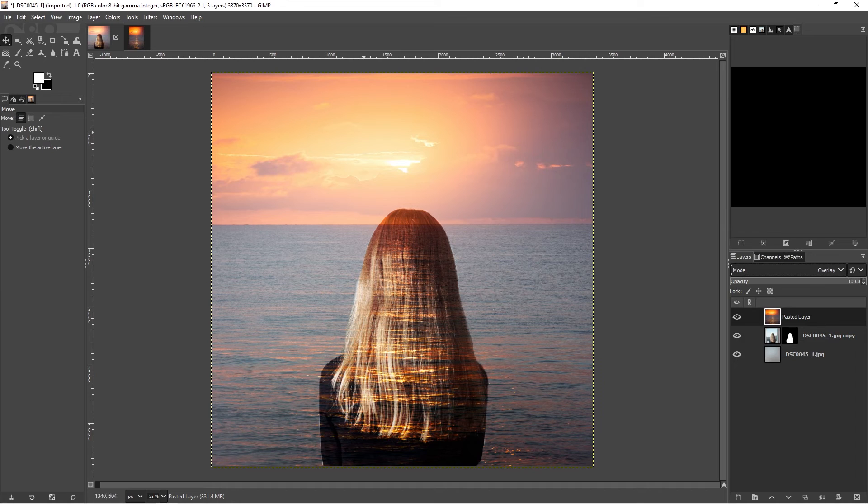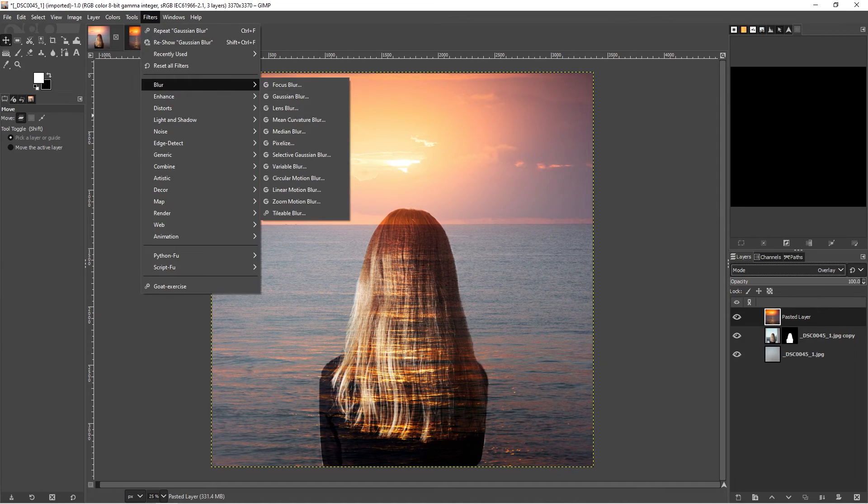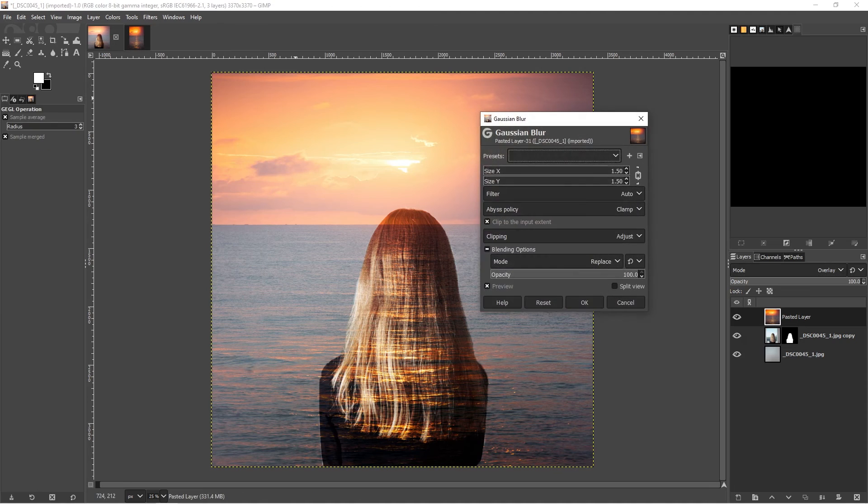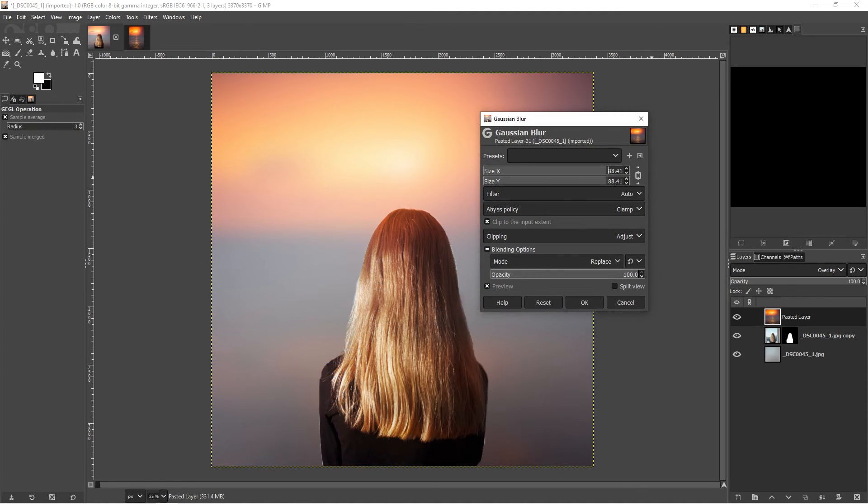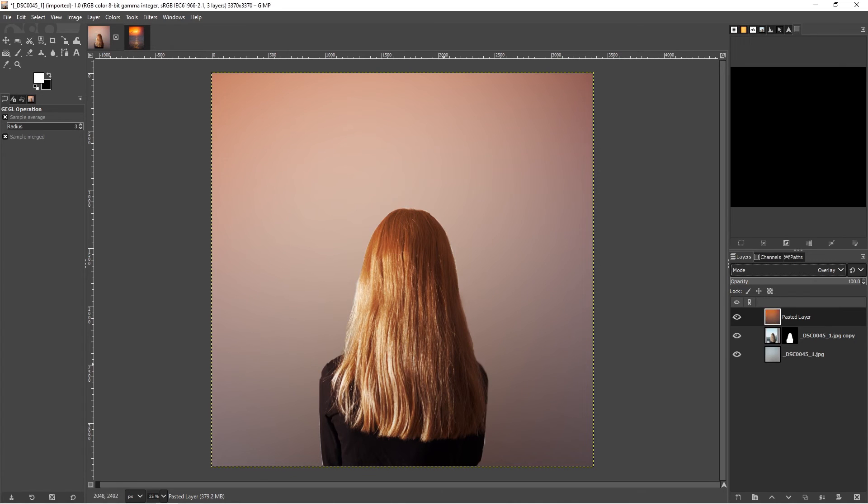The next thing we need to do is add our filter for blur and Gaussian blur. Again, we're going to blur this by 1000 and click OK.